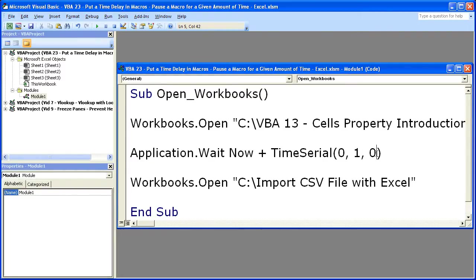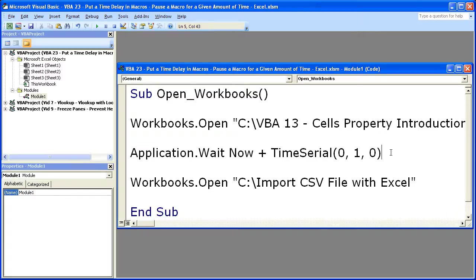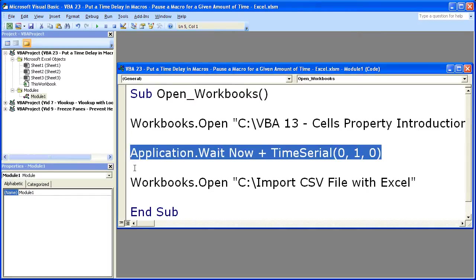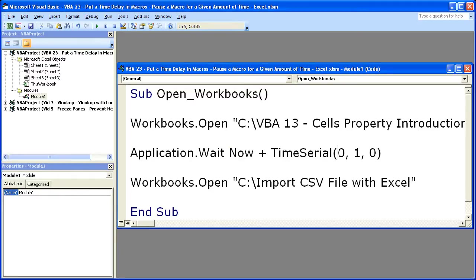You can also put variables in here instead of actual numbers. So you can put variables here and set the variables to a number, or have the variables set to the value of a cell in Excel. So you can do some other cool things that I'll show you in later tutorials. But for now, this is the basic syntax for how you can make your macros wait for a period of time. Remember, it's very important to include Now if you want to wait so many seconds from now into the future. And the TimeSerial simply goes hours, minutes, seconds.